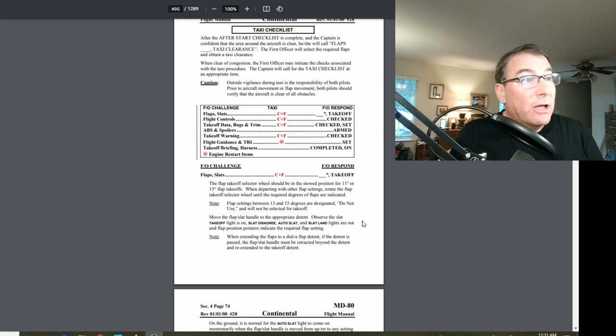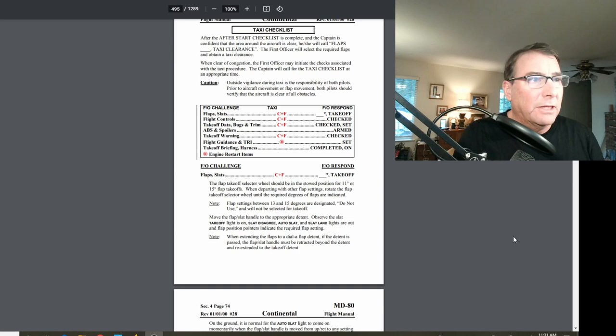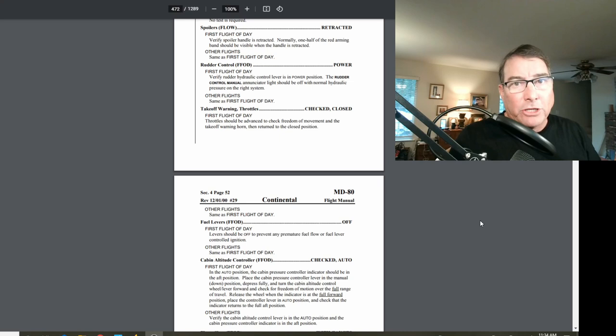On the pre-flight checklist, here's where it talks about checking the takeoff warning horn for operation by pushing the throttles up. But as I recall, we were required to make sure that the takeoff warning went through all the different warnings, and here's what it sounded like.